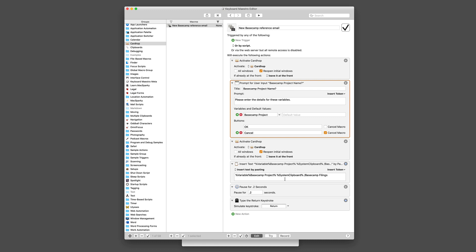So I copy the email address out of Basecamp before I run the script. Then it pauses for 0.2 seconds, because you always do that with Keyboard Maestro, and you type return, and it just creates the contact.